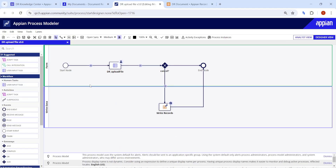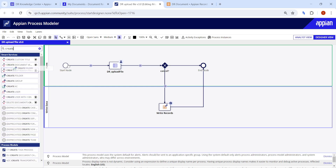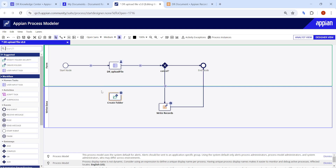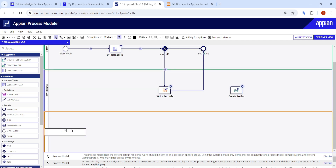To create a folder we need the Create Folder smart service. The question is where to place it — before or after writing data. Since writing data is very important, we'll use it after Write Records. Let's create a new lane called 'Move Documents' where we will handle moving the documents.